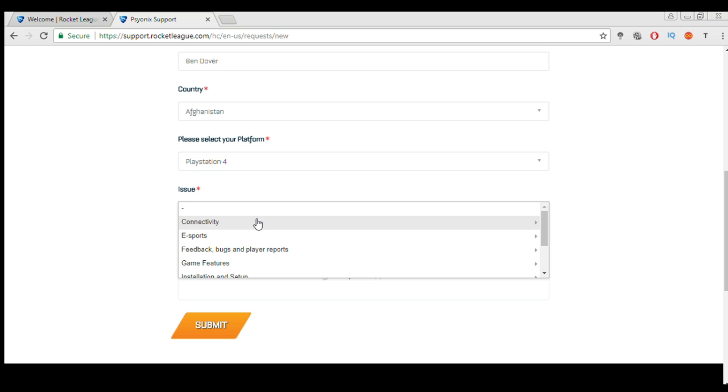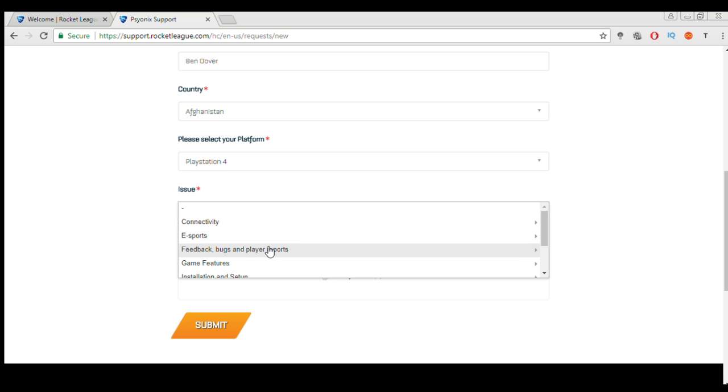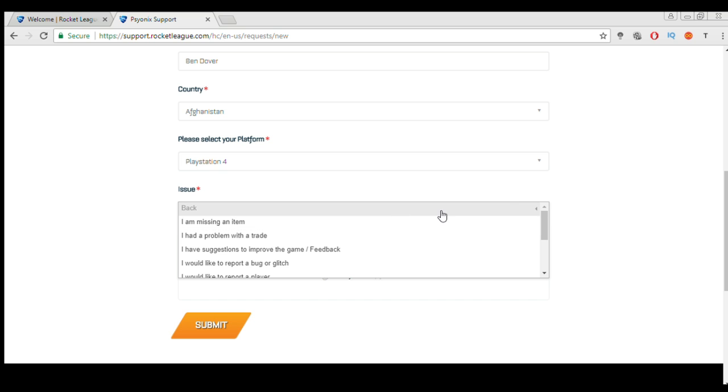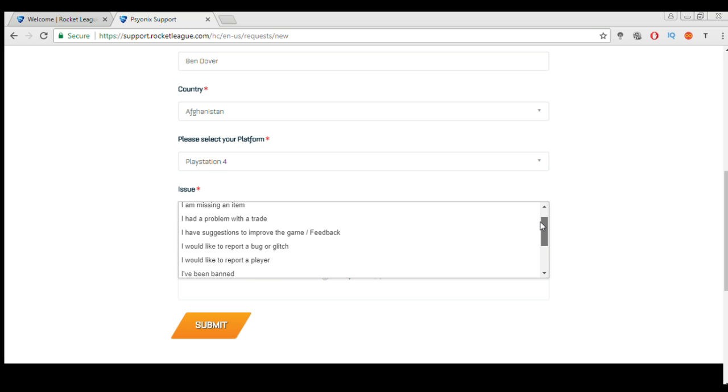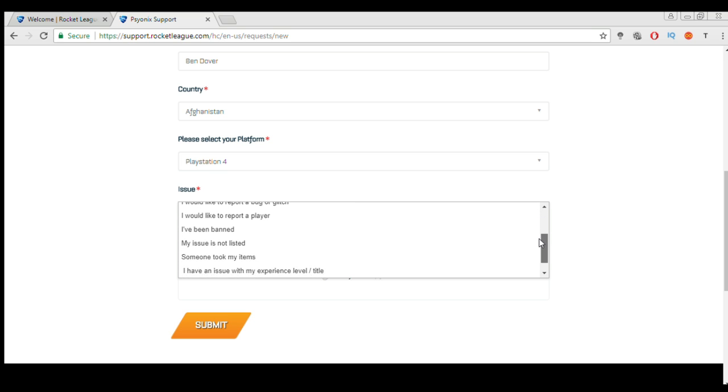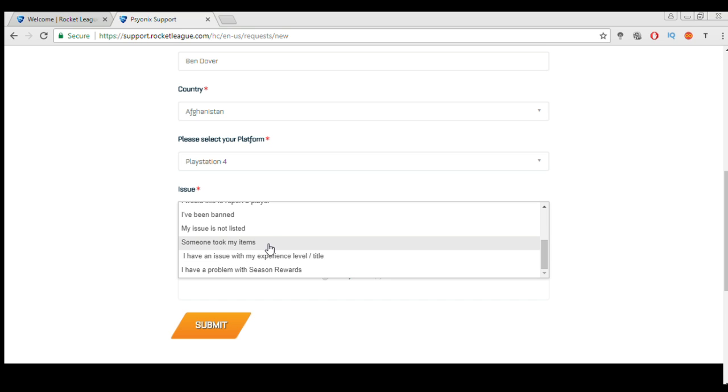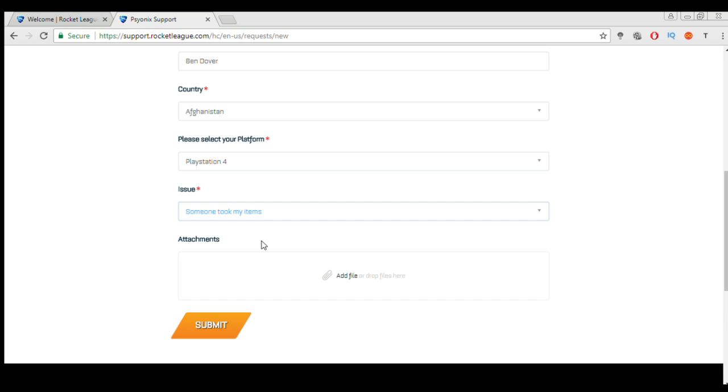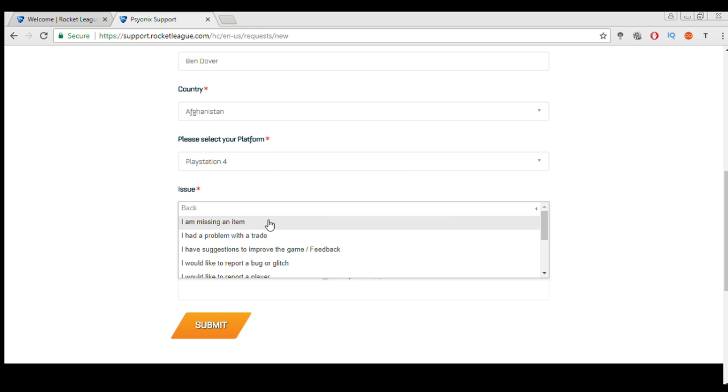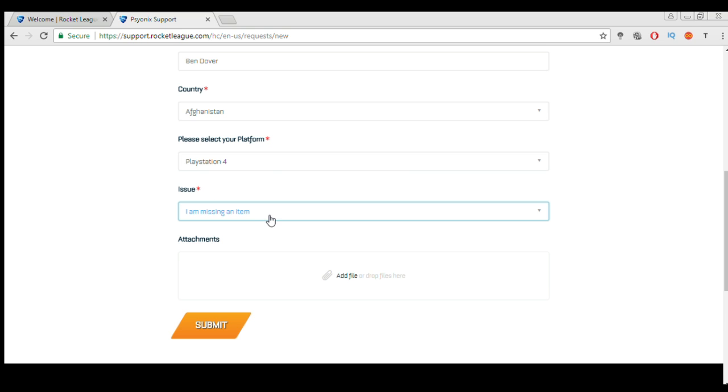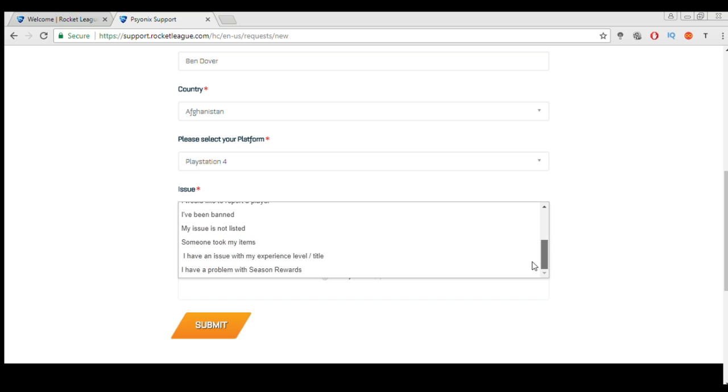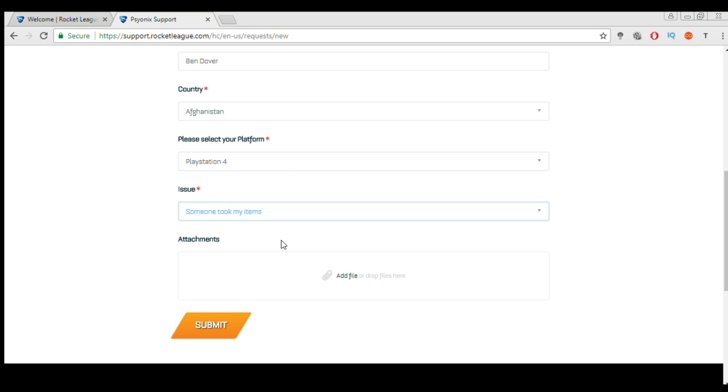Then here you want to go to issue. You want to go to feedback bugs and player reports. And then here you want to put someone took my items. Now after you've put that, if you've got any attachments like screenshots of the name or anything else you want to put that in there. But if not then just click submit and they will message you through your email.